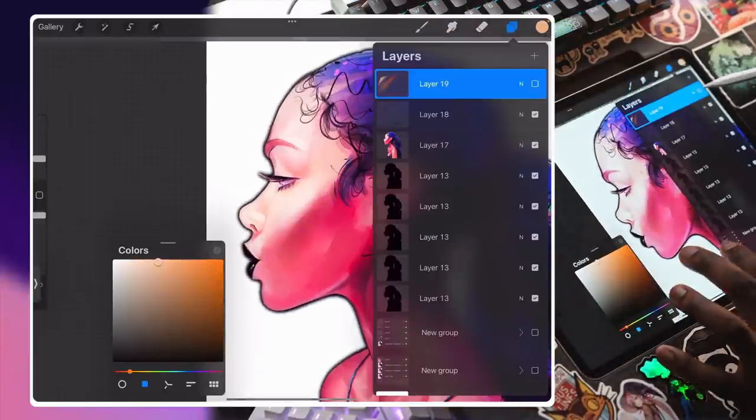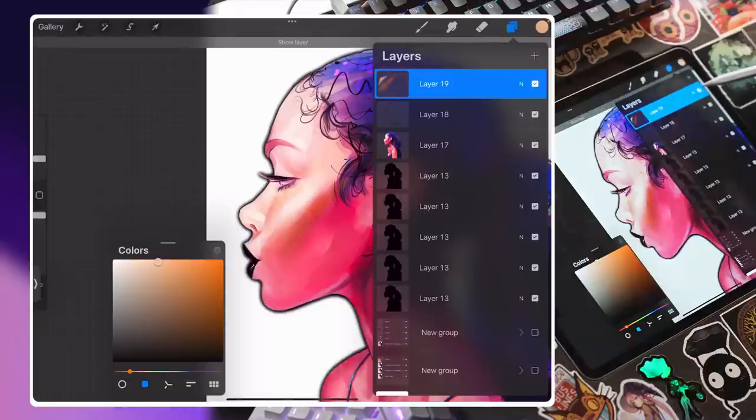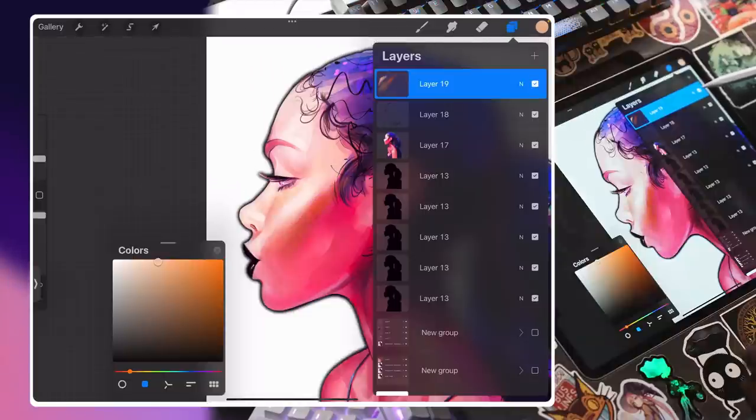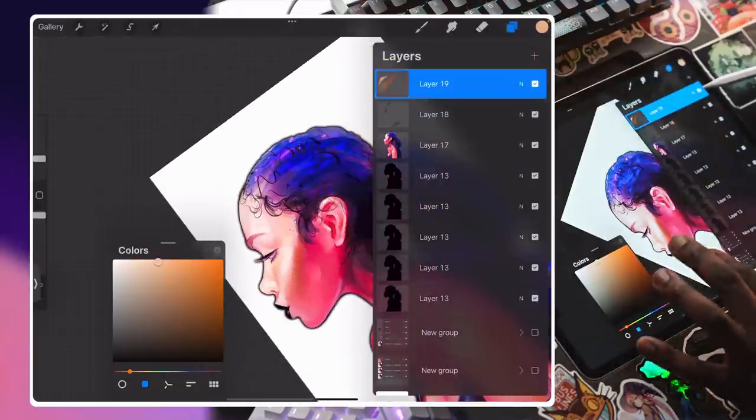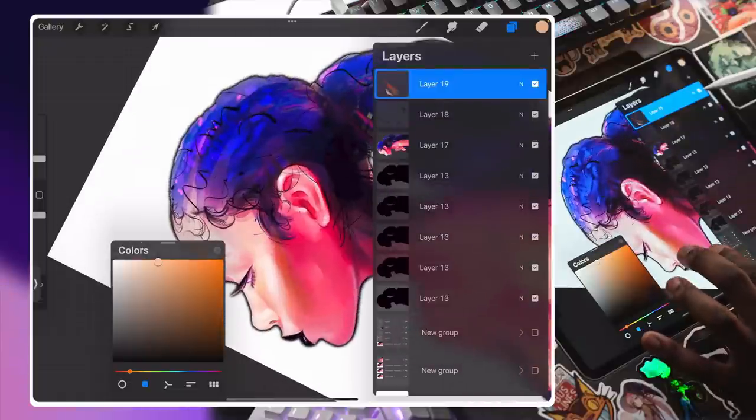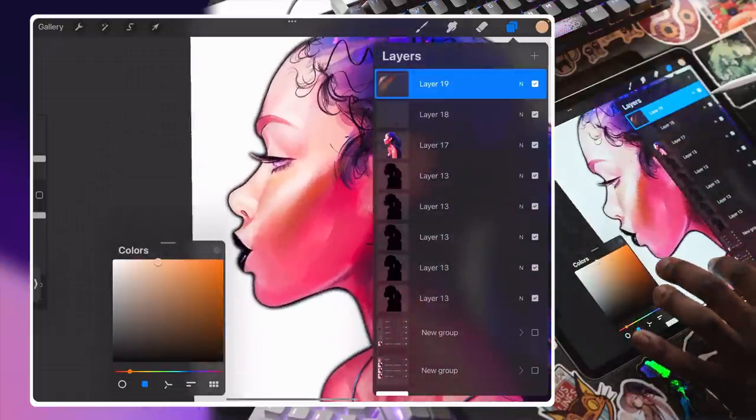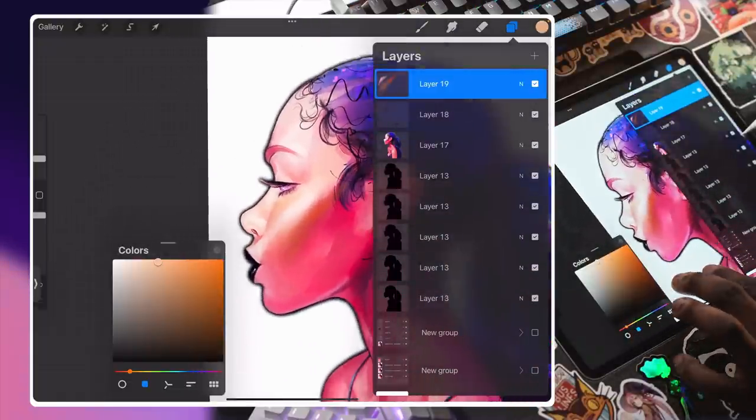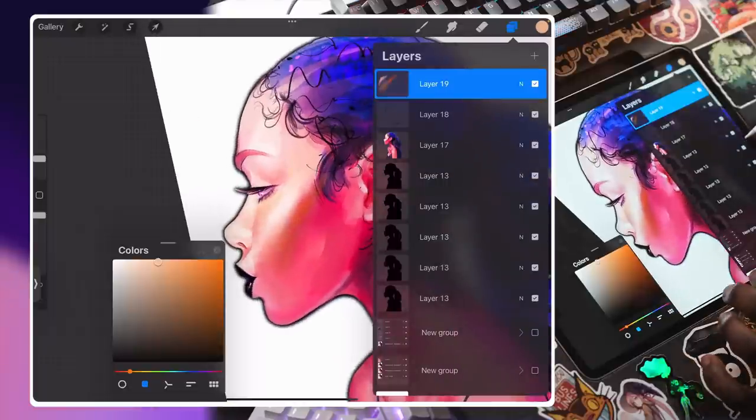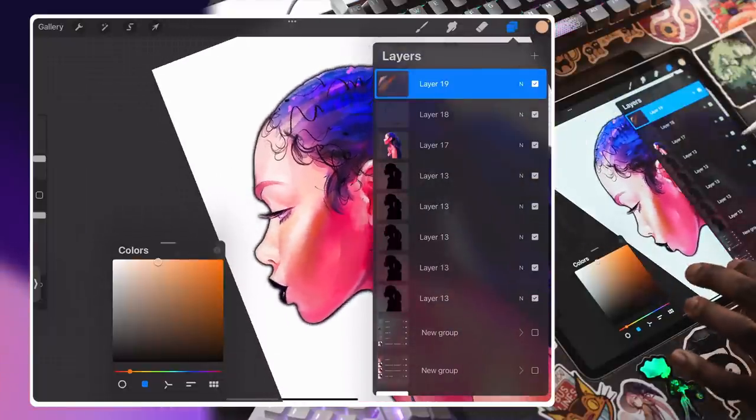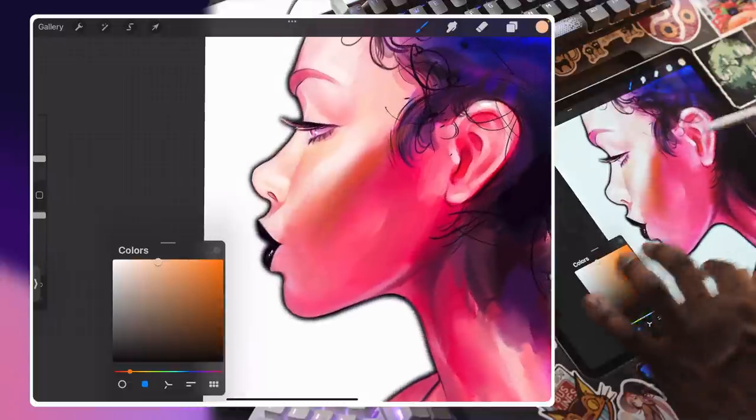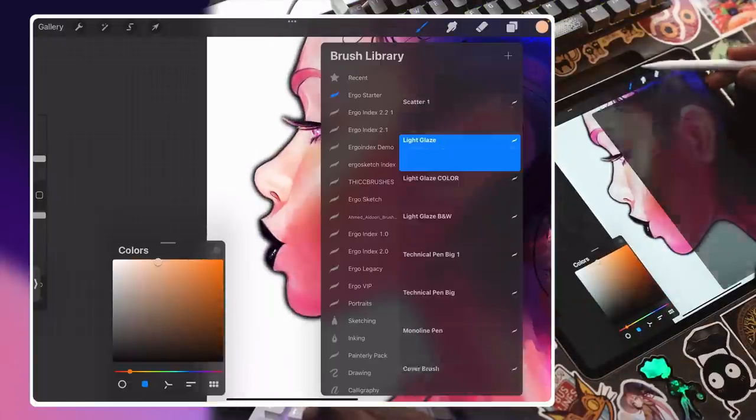You can see I'm adding so much more dimension and interest to that. Look at that. Look at that makeover. She looks like she has highlighter on now, like a little bit of bronzer mixed in, and with just almost translucent pink skin. Look at that.